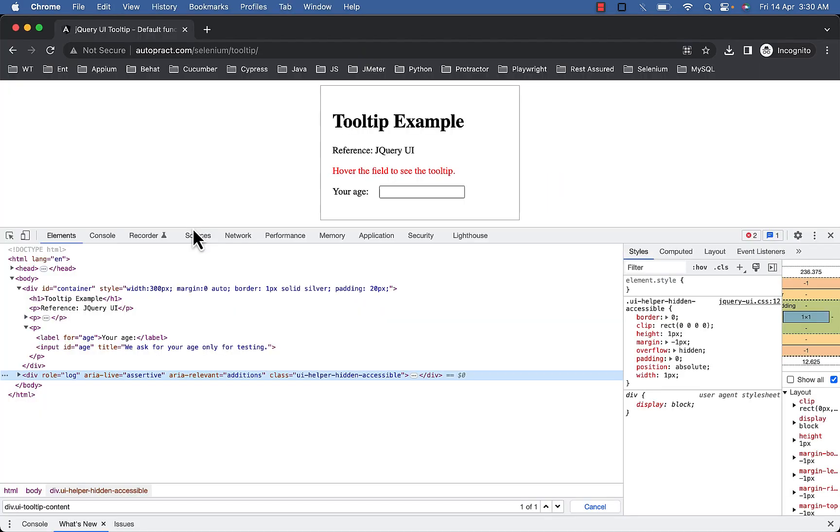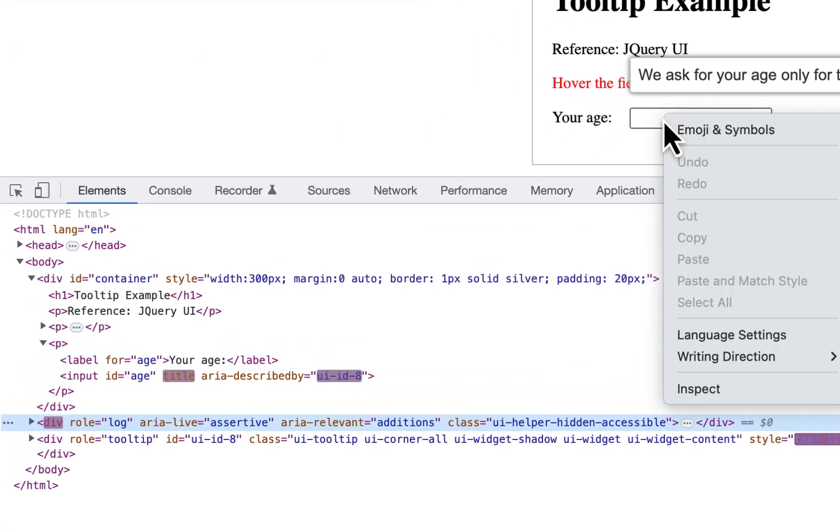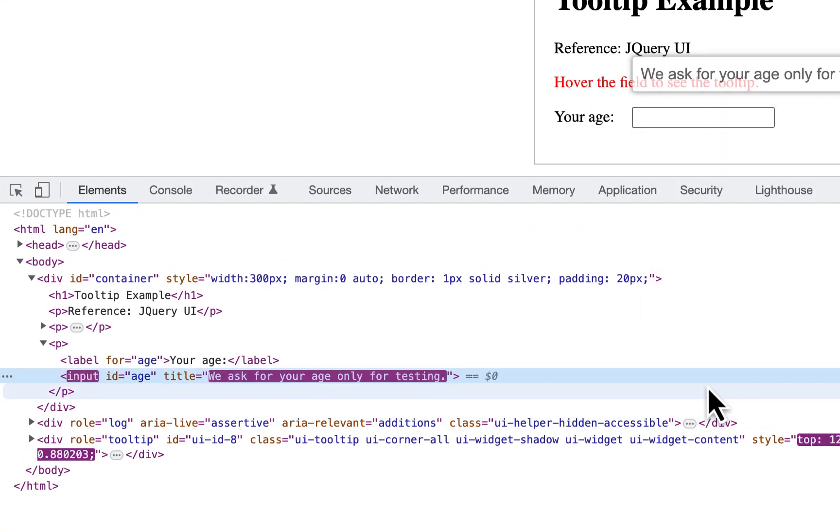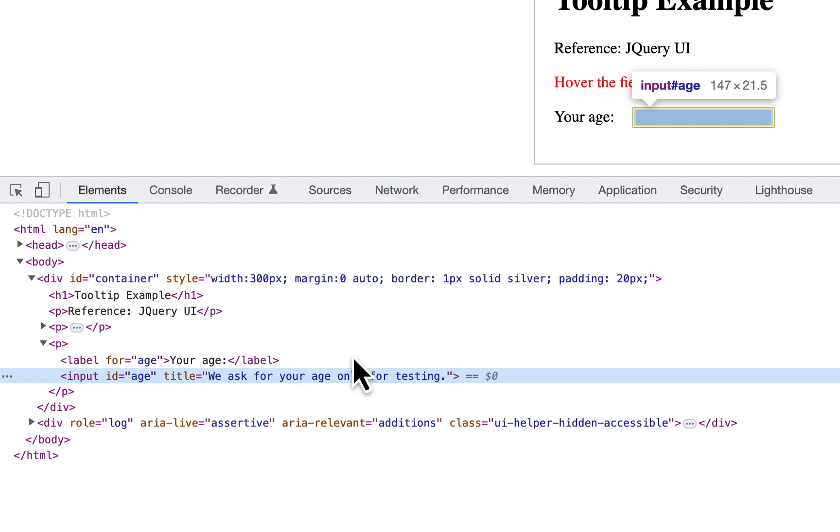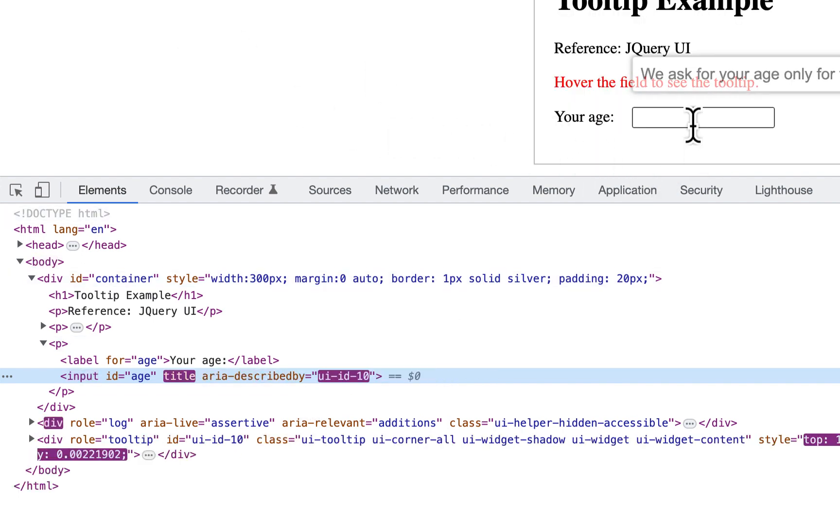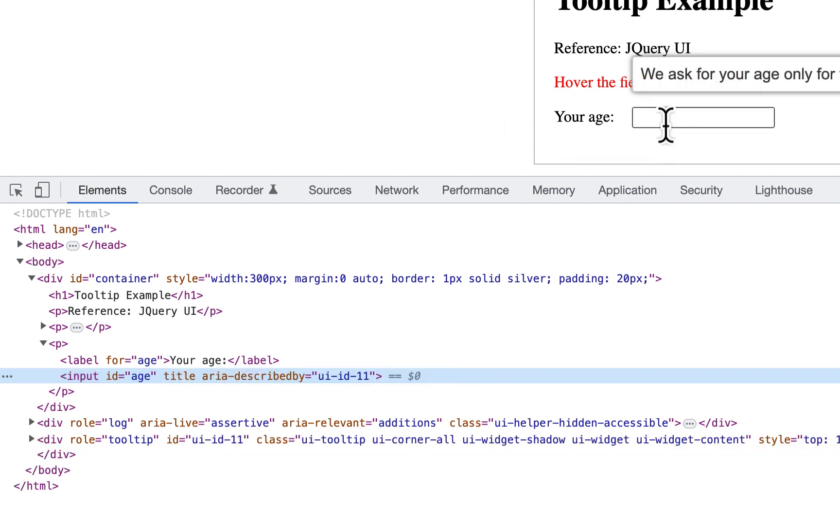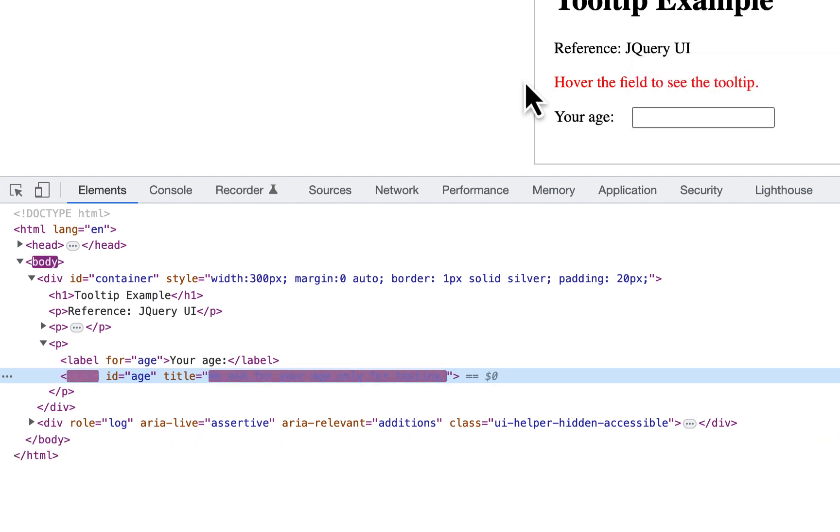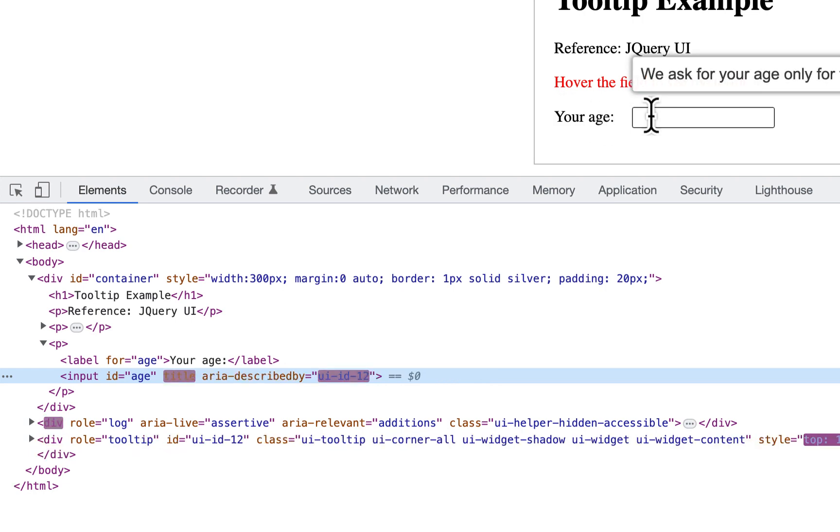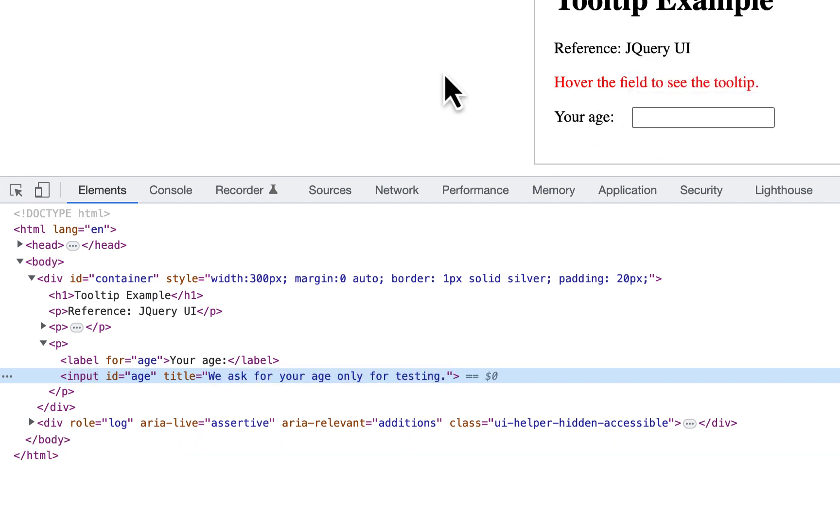There is another way to verify the tooltip using the title attribute. So in addition to appearing in tooltip div, the tooltip text may also be displayed in the title attribute of the age input box. So you can see once I inspect, a title is generated. Now notice here, till the time my mouse is over the input box, title attribute does not contain value. We ask for your age only for testing, and the moment I move the mouse the value is generated in title, you can see it now. When I mouse over on the input box, title is blank, title does not have equal to and the value, and the moment I move the mouse we got the value. So we would require an additional step here to move the mouse before verifying.